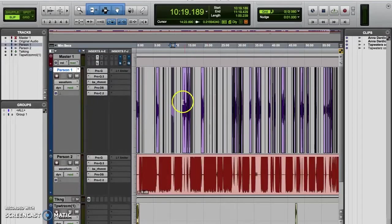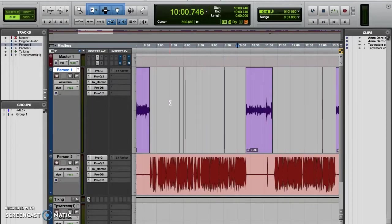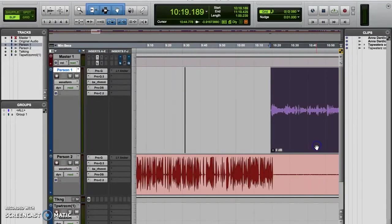You can see here that I'm using the nudge function to shift this clip back and forth. This is just one example of how you can use the nudge function.